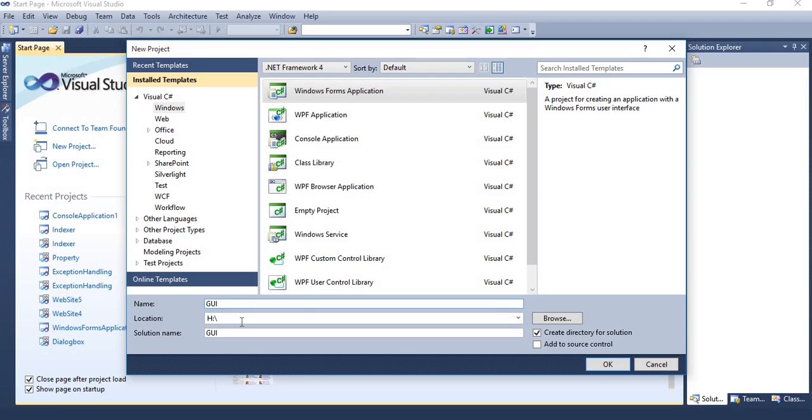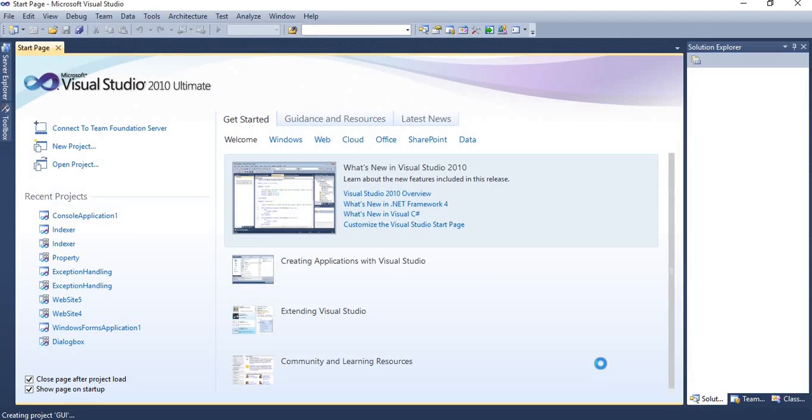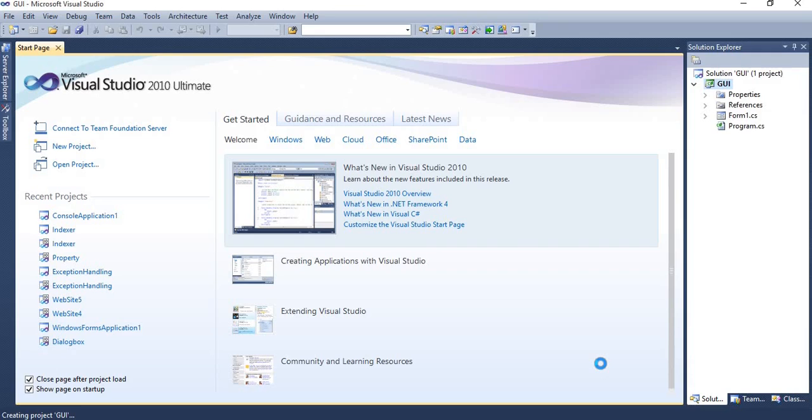Here you can set the location of your application and press OK. Your application is going to create right now.